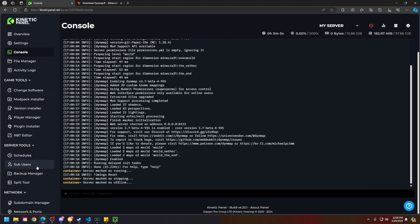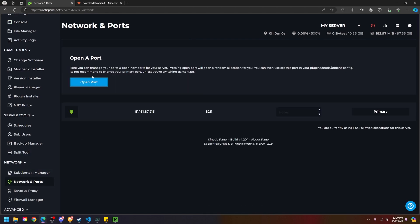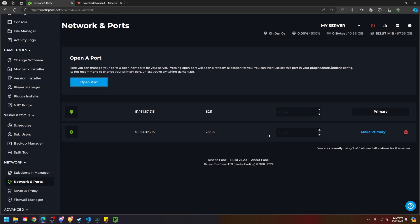Next, head to the network and ports tab in the network category down here, then click on open a port. It's going to open a random port for you here. Add a note down so you know exactly what that port is and what it's used for. Then I'm going to copy that port right there.